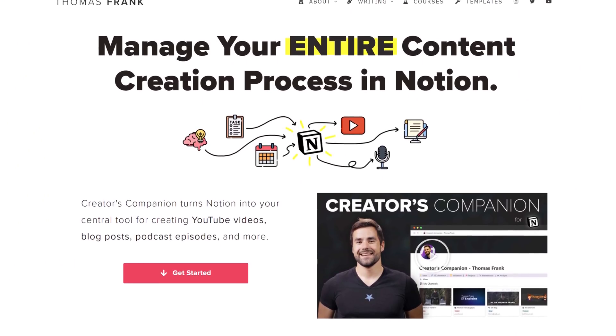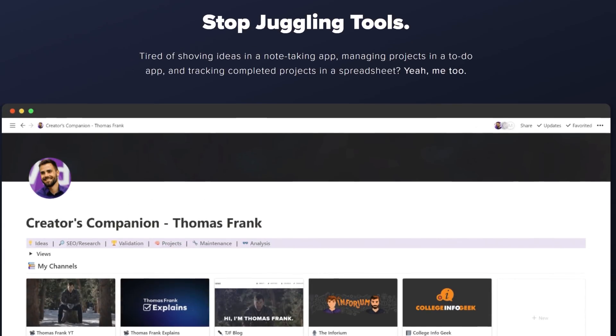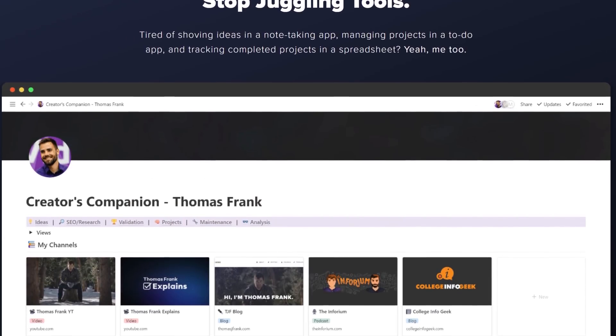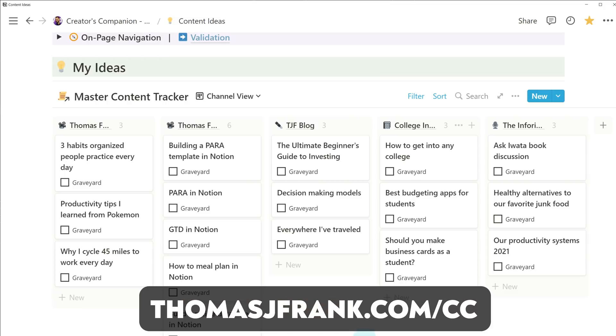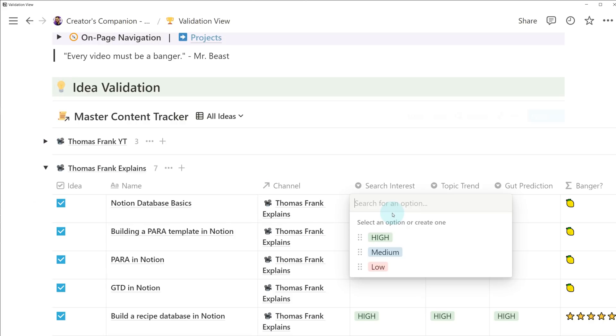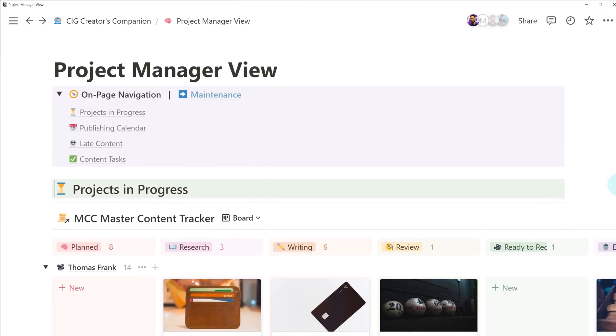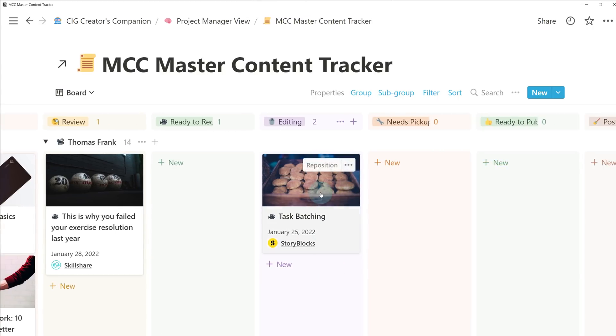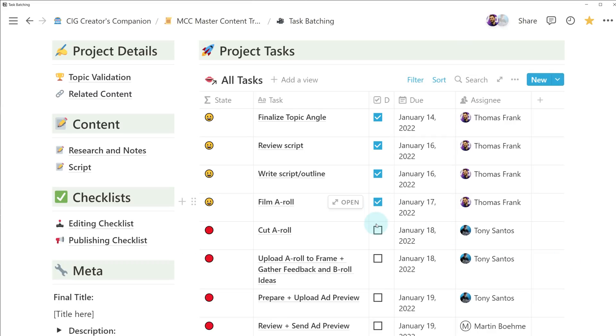By the way, if you are a writer, a content creator, or a YouTuber, you may also wanna check out Creator's Companion, which is a replication of the exact system that I use inside of Notion along with my team to run this YouTube channel — my main channel with more than two million subscribers, my podcast, my two blogs. Basically all of the content creation I do is planned and managed inside of this singular Notion system that we've been building and perfecting for about the past three years. I've turned it into a template and you can use it yourself. Go over to thomasjfrank.com/cc. It's got a content ideas area, a validation view to make sure you're only working on the best ideas, and a robust project management area where you can see what stage of the production process each piece of content is at. You can even add tasks to those pieces of content.